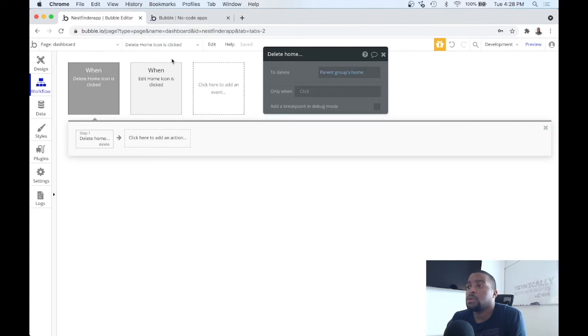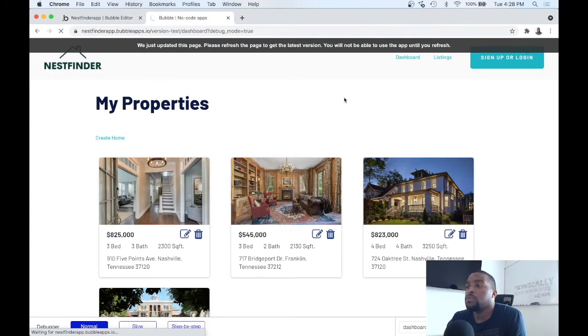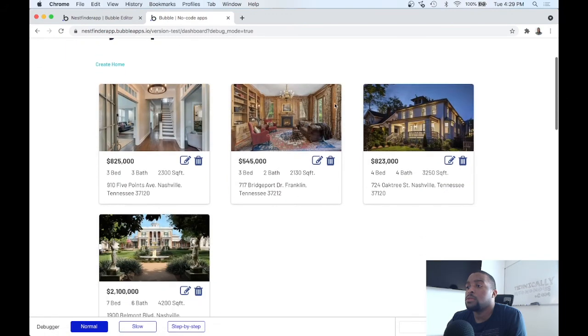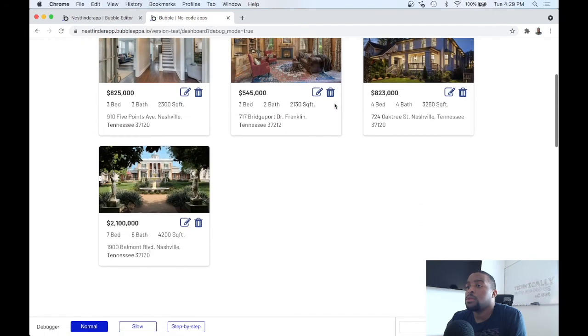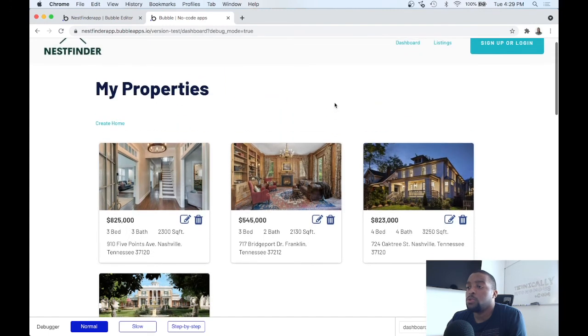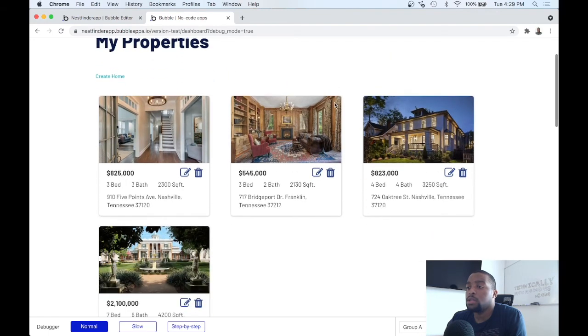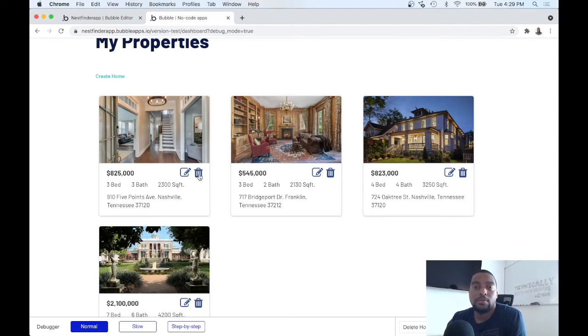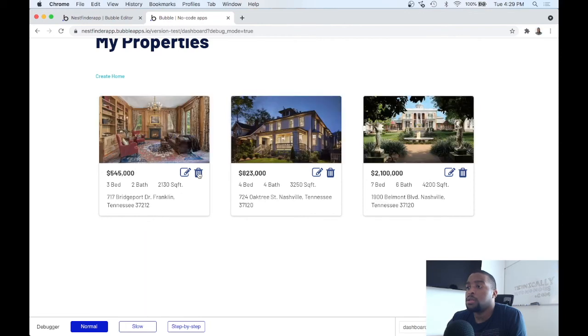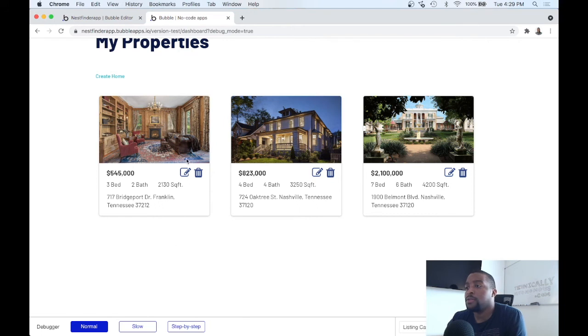So we can go ahead and preview. We want to delete this five points home. All we need to do is hit this trash button, and that's all there is to it. It automatically updated the database.